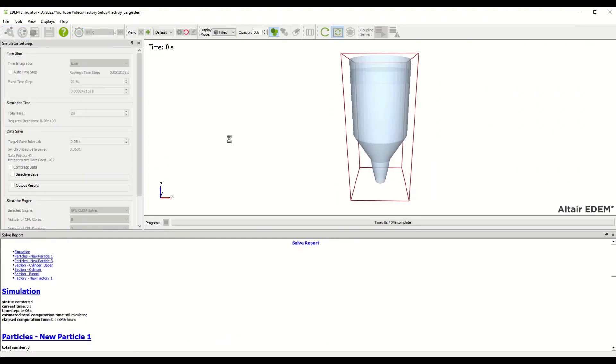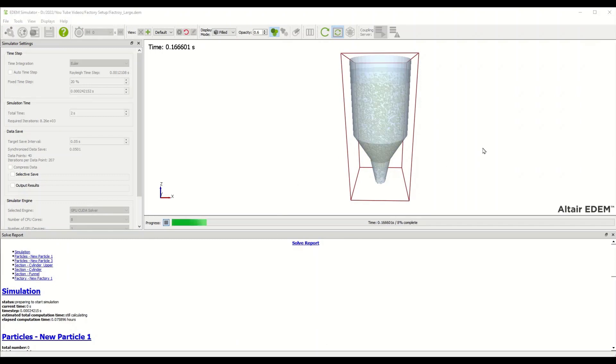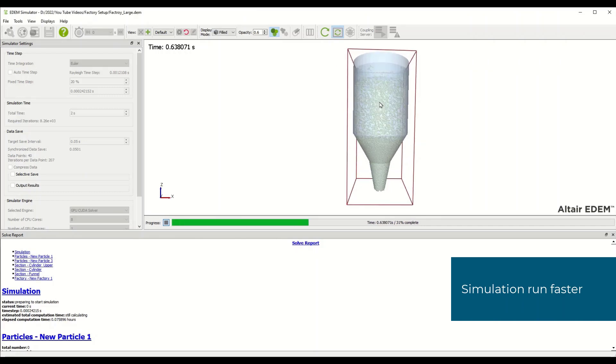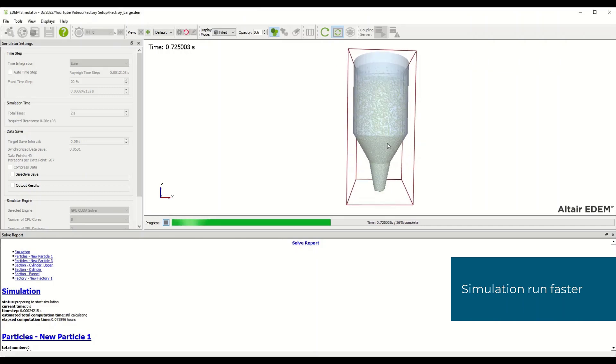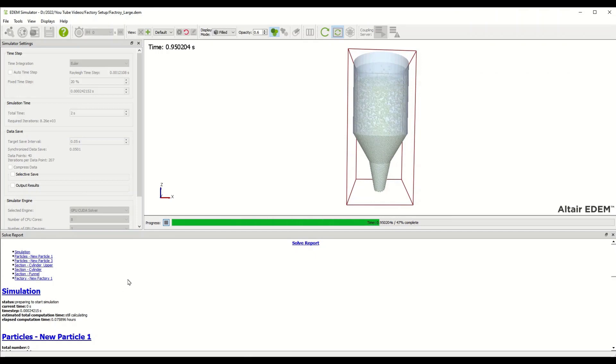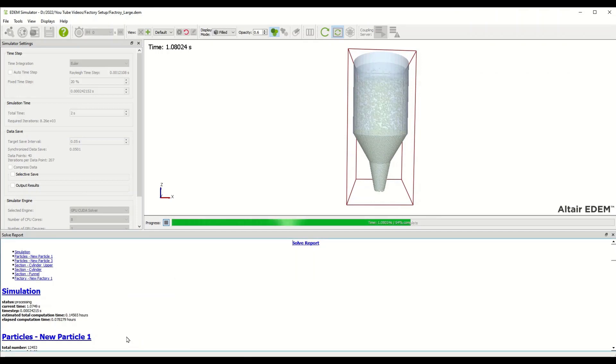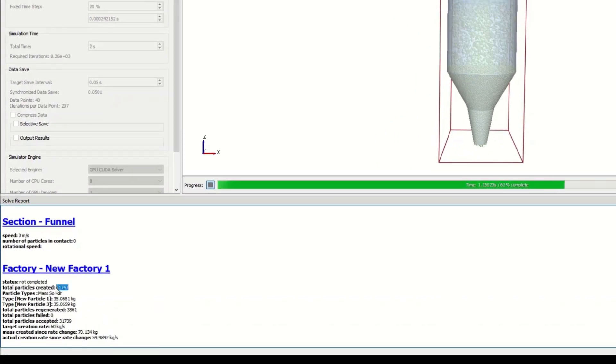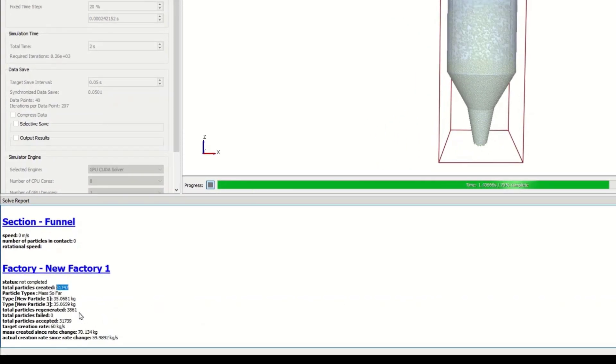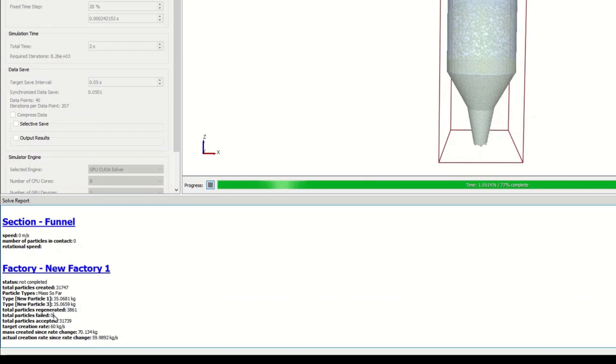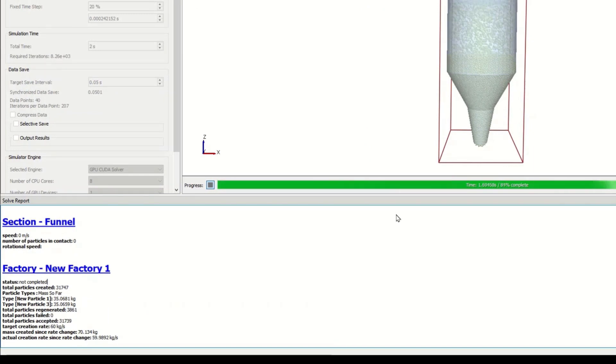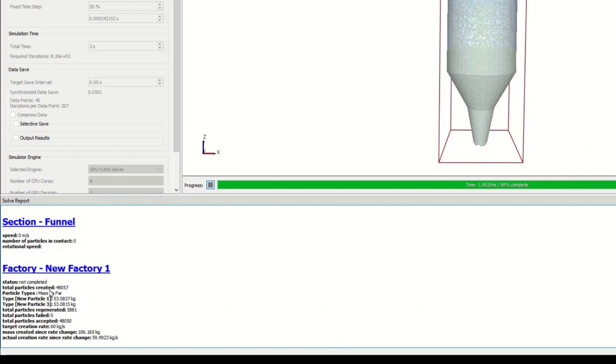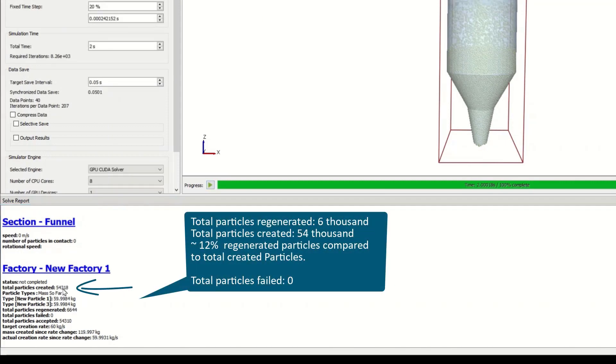If I switch over and solve this simulation you'll see that once it starts running it runs considerably faster. There's still the buildup of material in the two-stage conic section. If I right click and refresh and go to the factory, you can see the total particles created is 31,000, regenerated only 3,000, and zero failed. That is a more ideal situation where your particles created is much larger than the regeneration or the failed particles.